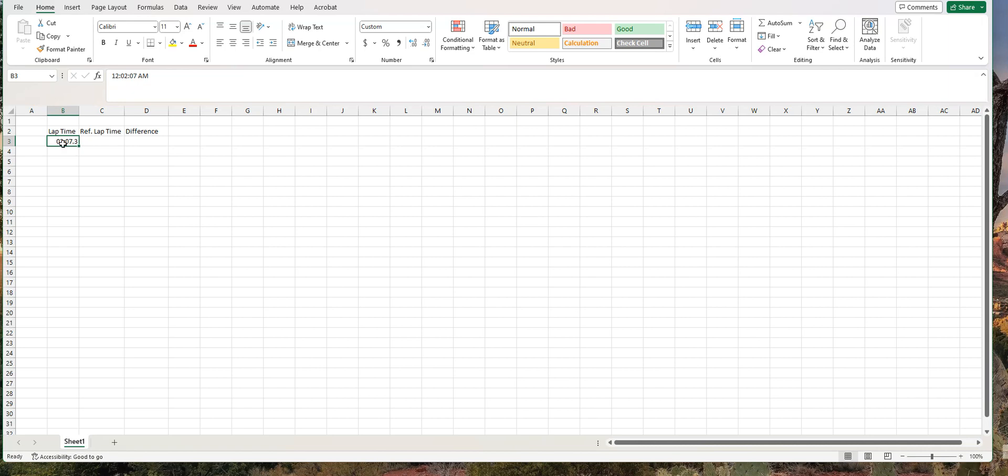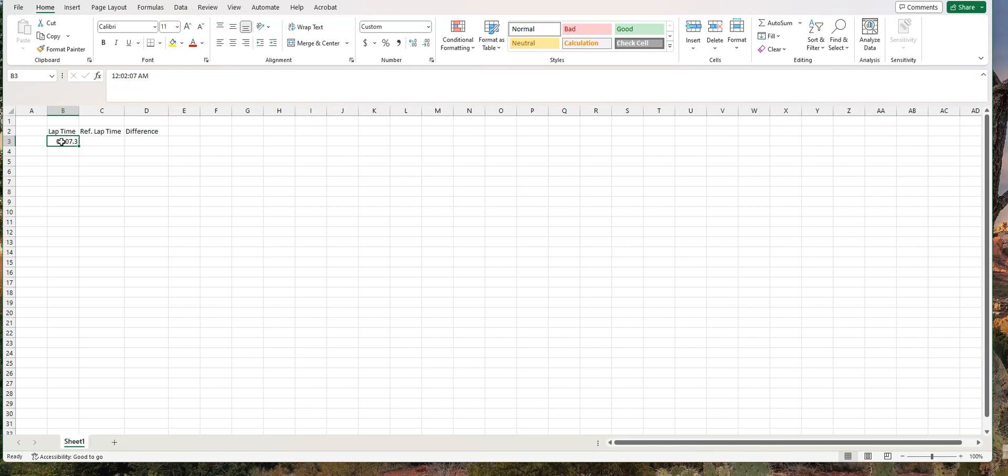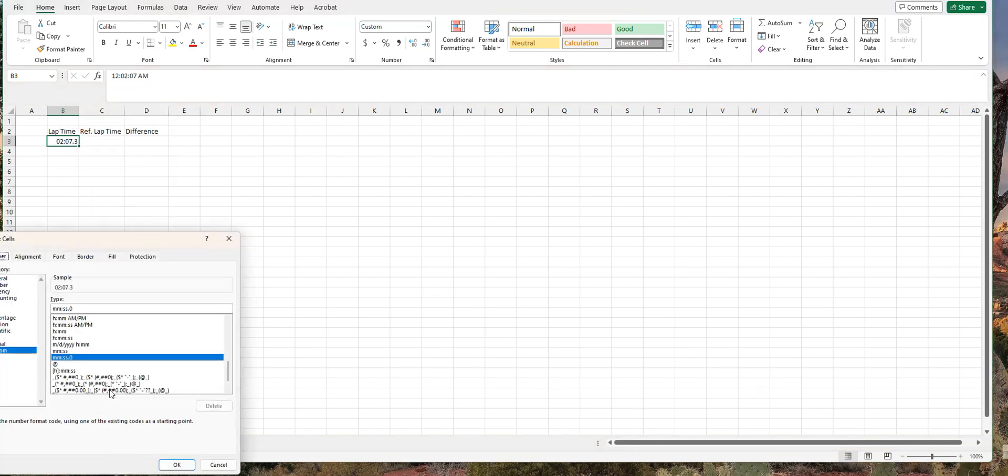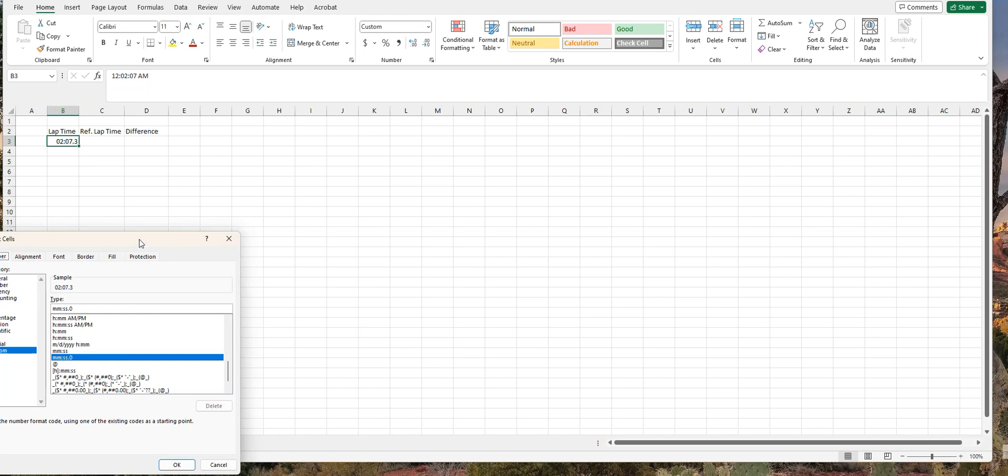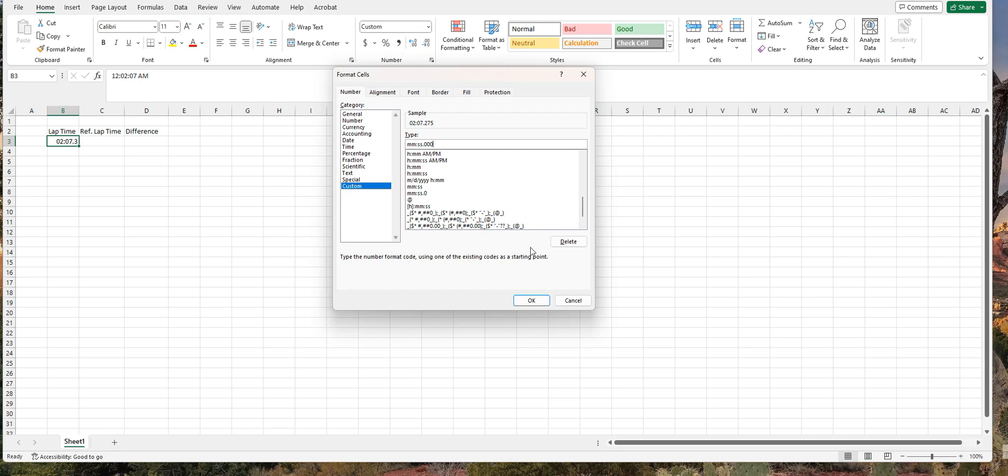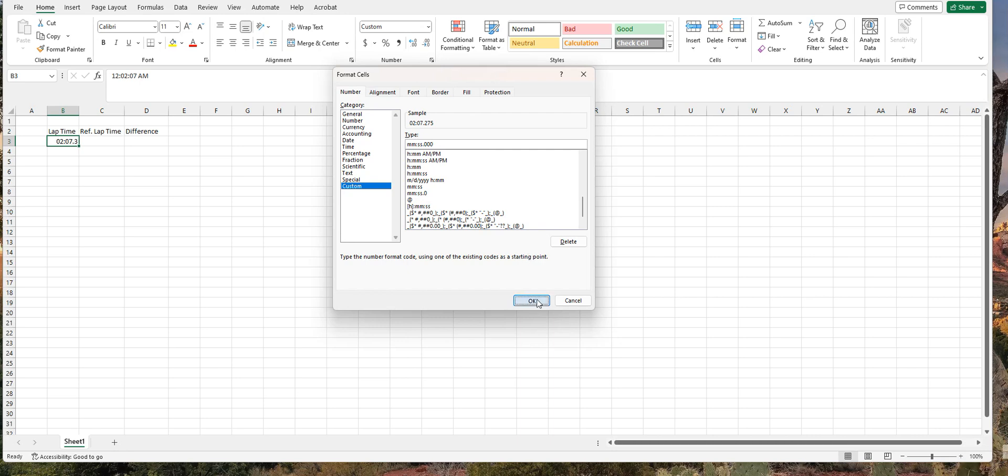So I'm going to reformat that cell. I'm going to right click and go down to format cells. It's already highlighting the format that I'm using: minute, minute, second, second, and then zero. But I want two more zeros there. So I'm going to insert two more zeros so that it carries it out to three decimal places. And I'll hit OK.